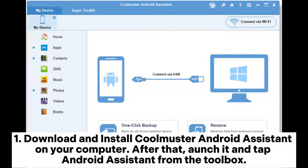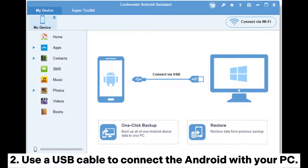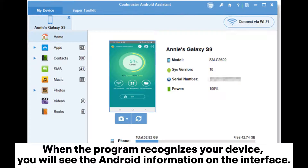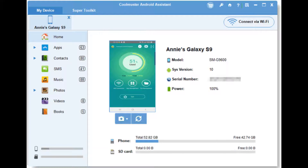Step 1: Download and install Coolmuster Android Assistant on your computer. After that, launch and tap Android Assistant from the toolbox. Step 2: Use a USB cable to connect the Android with your PC. When the program recognizes your device, you will see the Android information on the interface.